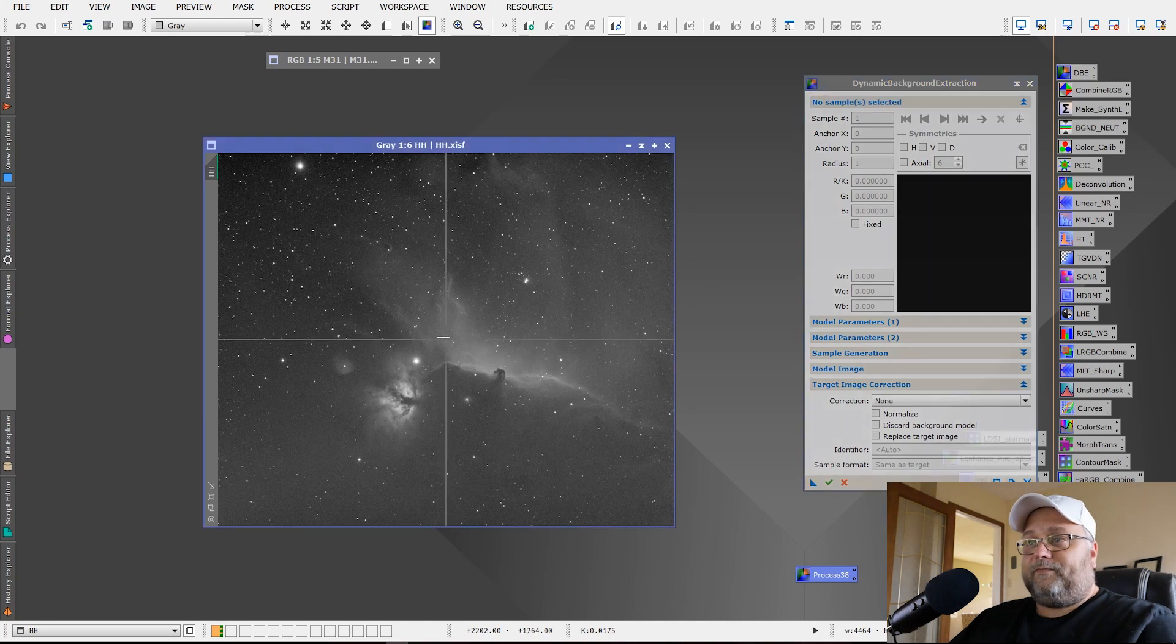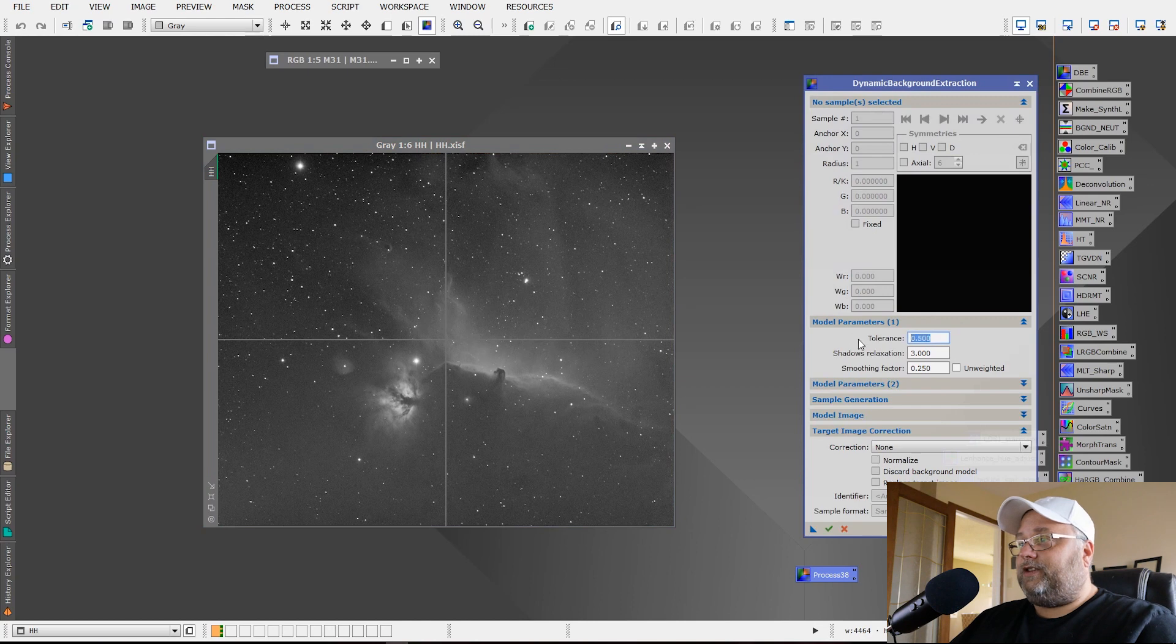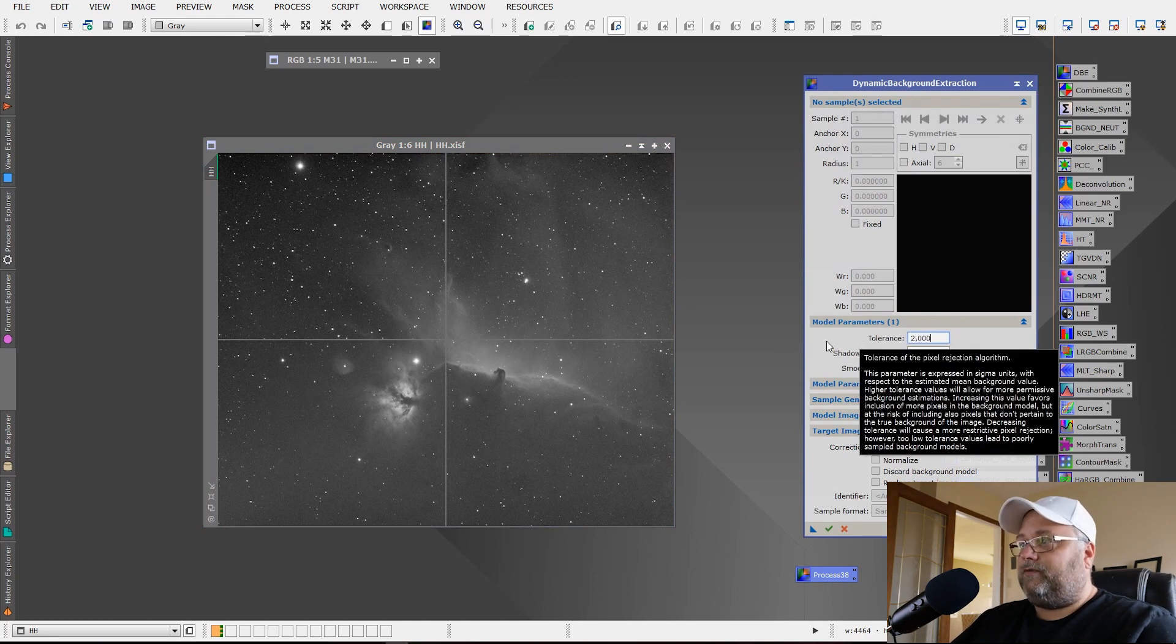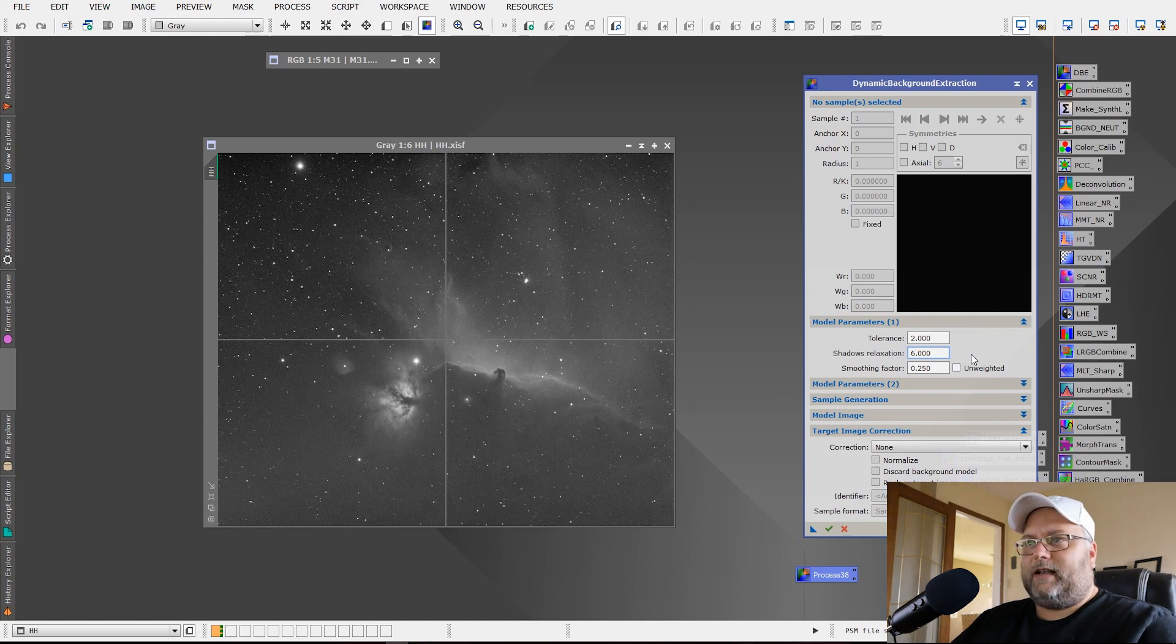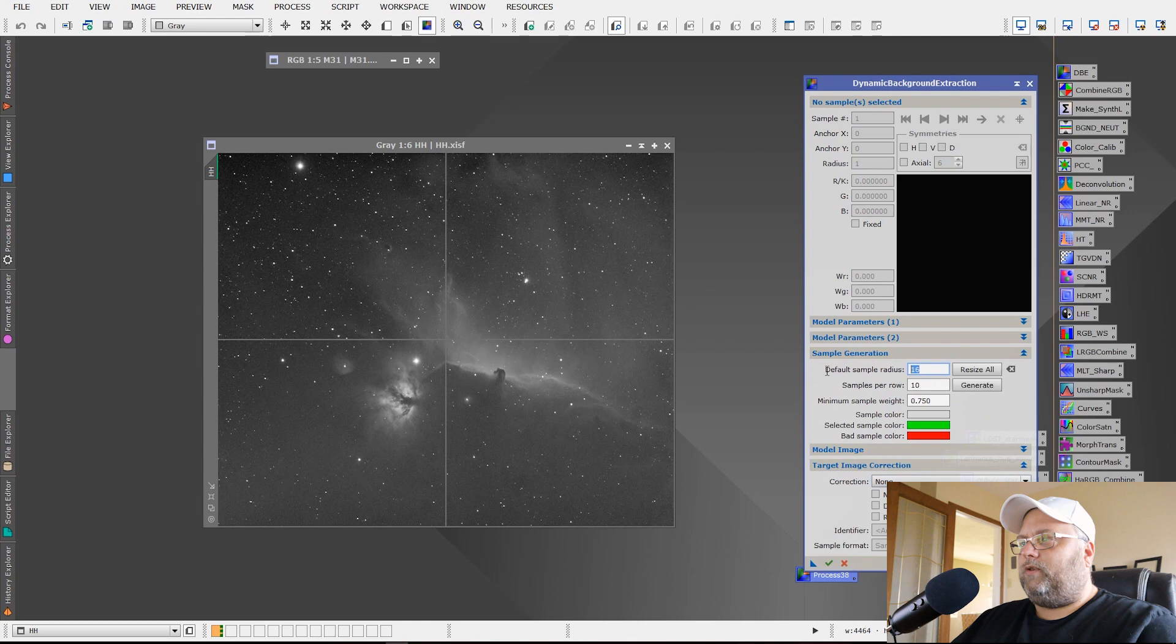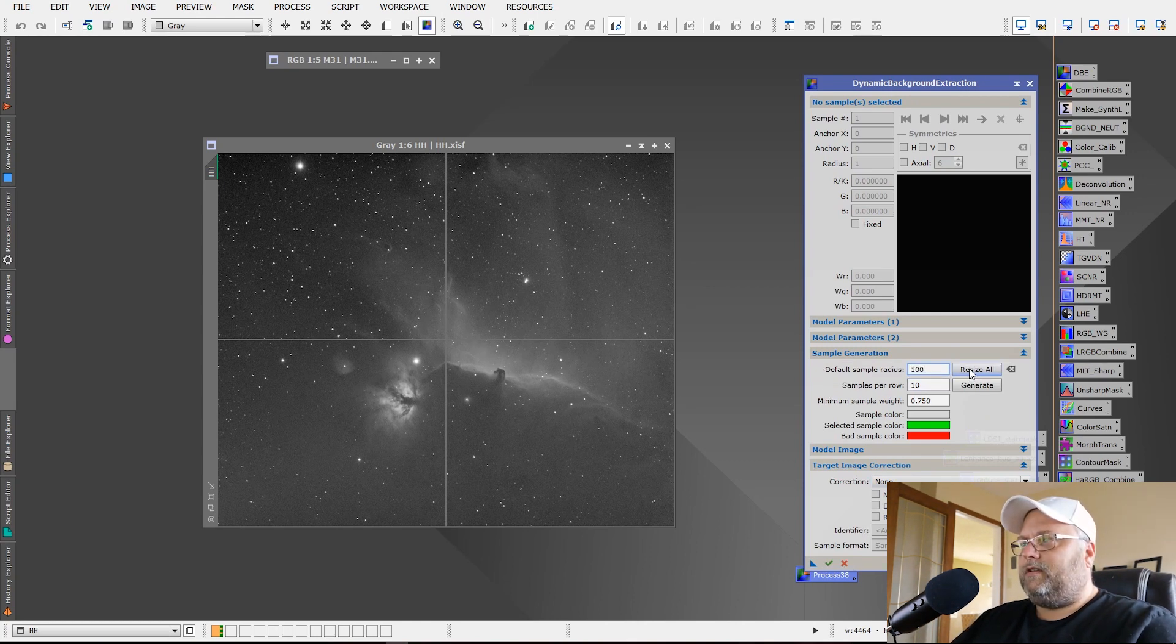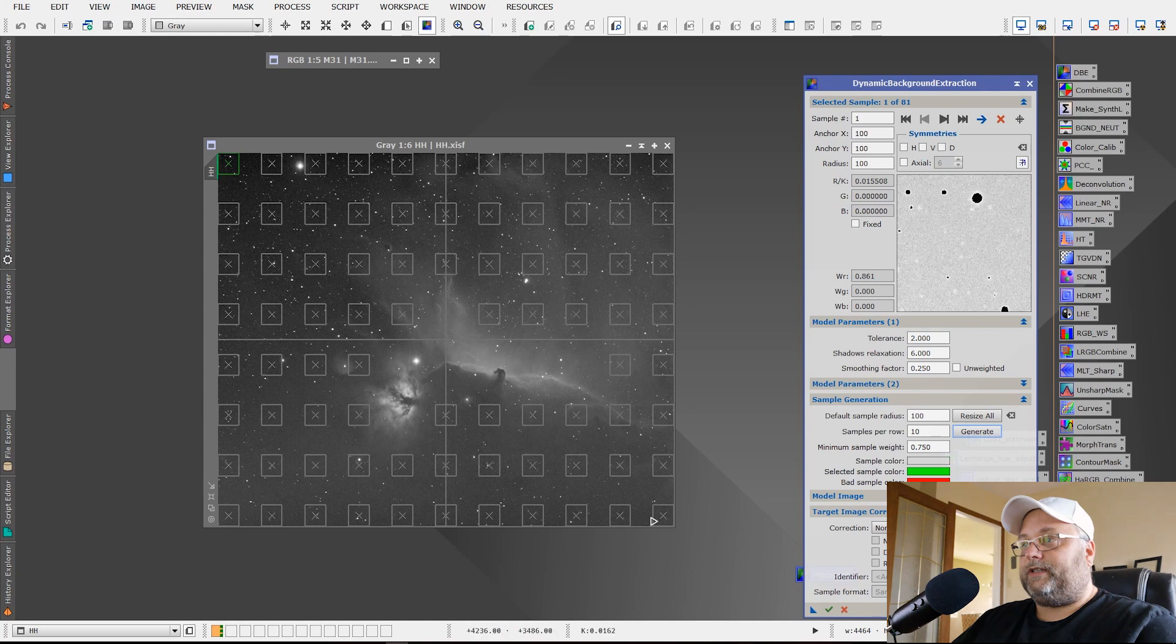We've got our image open, we click it, get our crosshair on it means it's active now. We're going to change the tolerance to 2.0. We're going to change the shadows relaxation to 6.0 and again this is just very relaxed model parameters so that they're not being highly restrictive in nature. We're leaving the smoothing factor at the default and we're going to set up our sample points now and we're going to start with 100, leave it at 10 for samples per row and then we'll click generate and we've got our sample points.